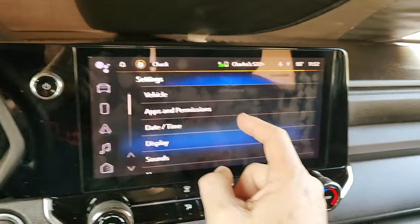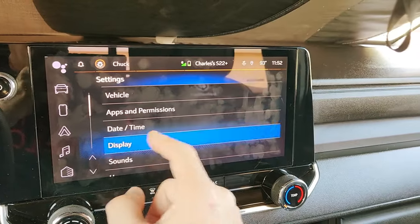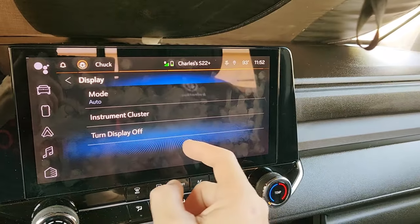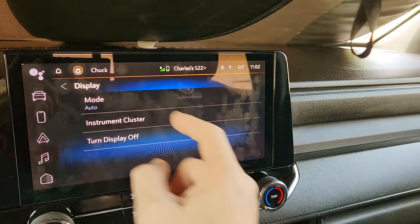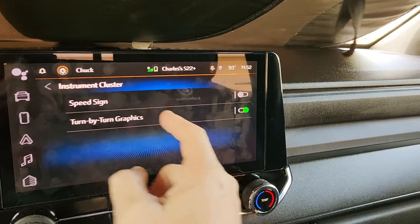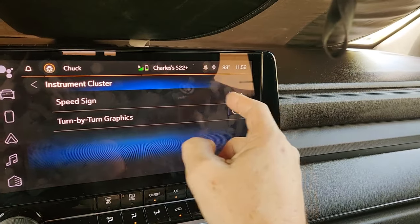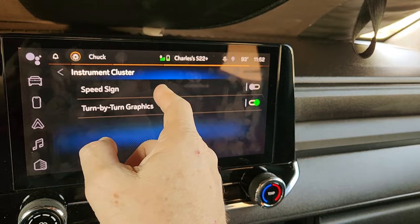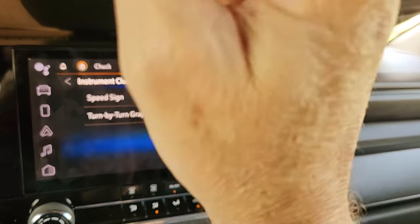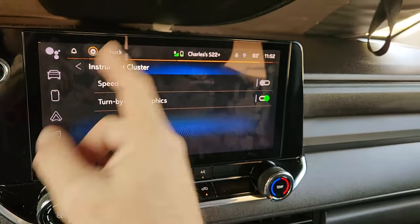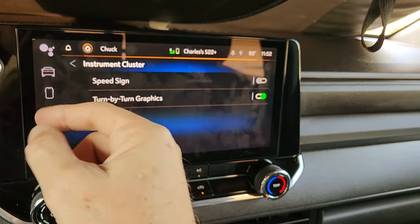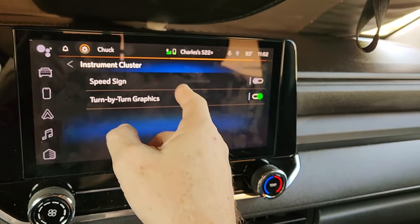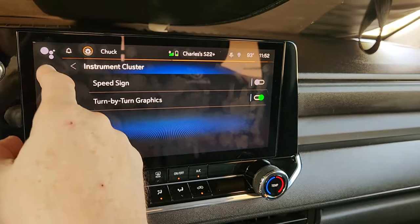I hope that helps. There's a display, instrument cluster, and you can turn the speed sign on or off. I believe it only works with OnStar, so if you want to turn it off, you go here.